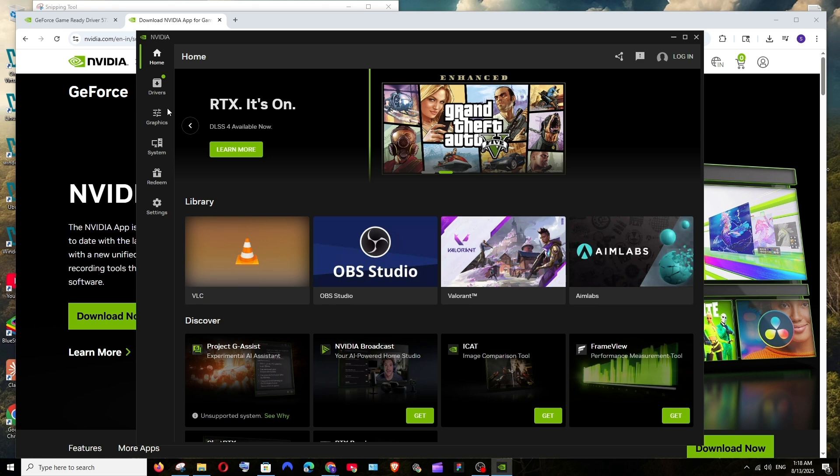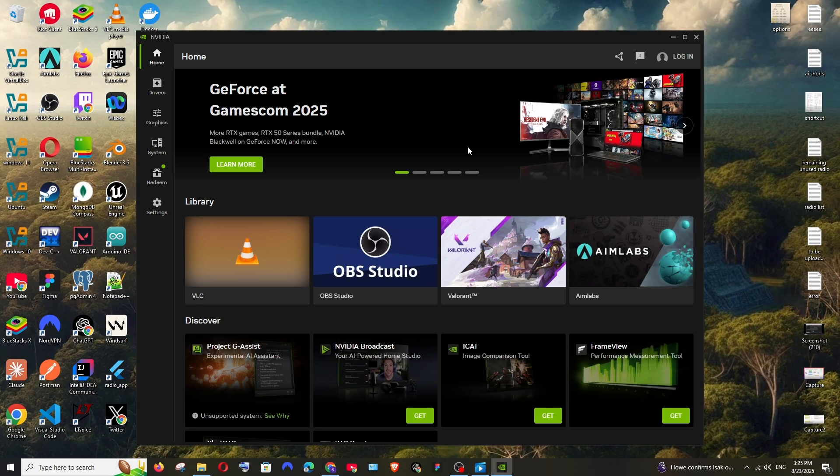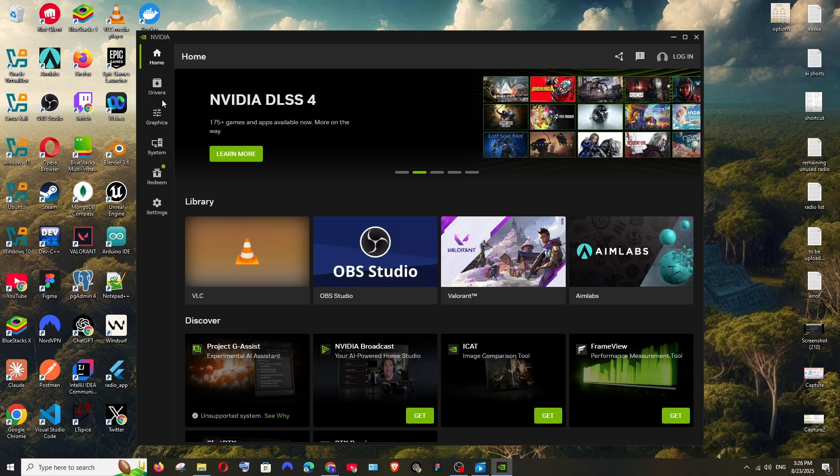In the library it will show us some of the apps that we have in our system. If you want to login you can select login, but in case if you are looking to update your driver, here you have the drivers option.